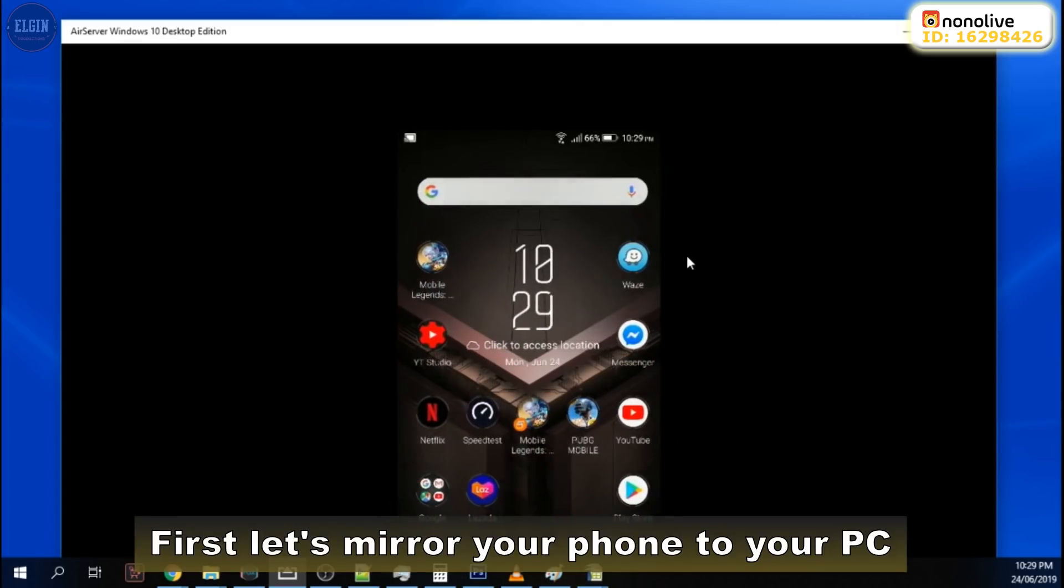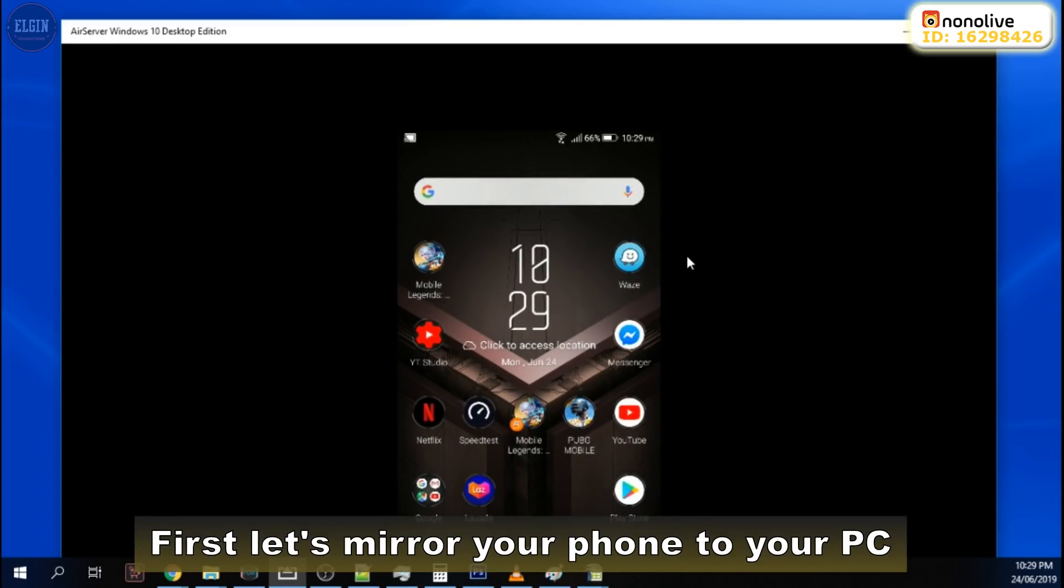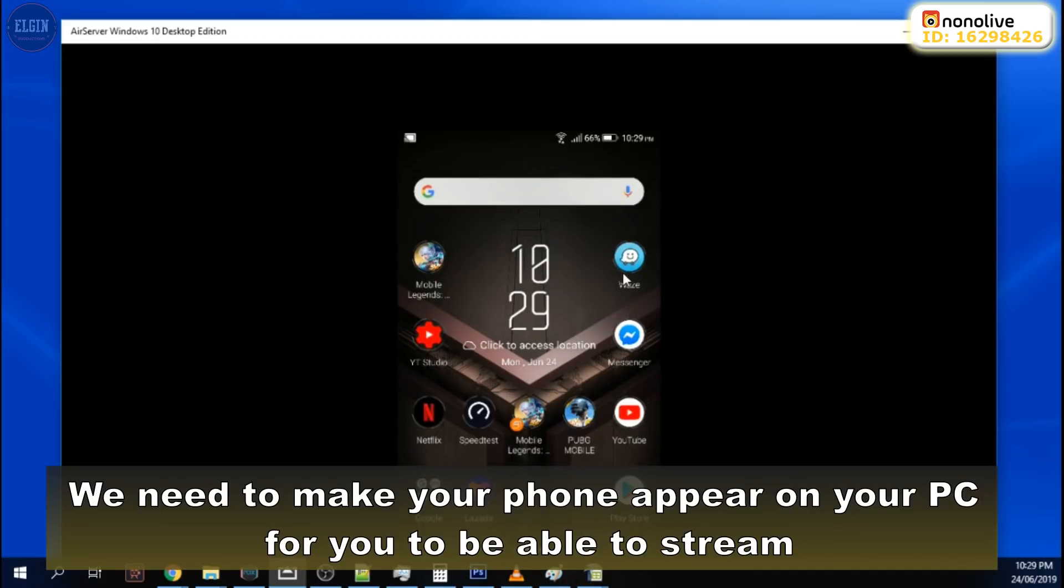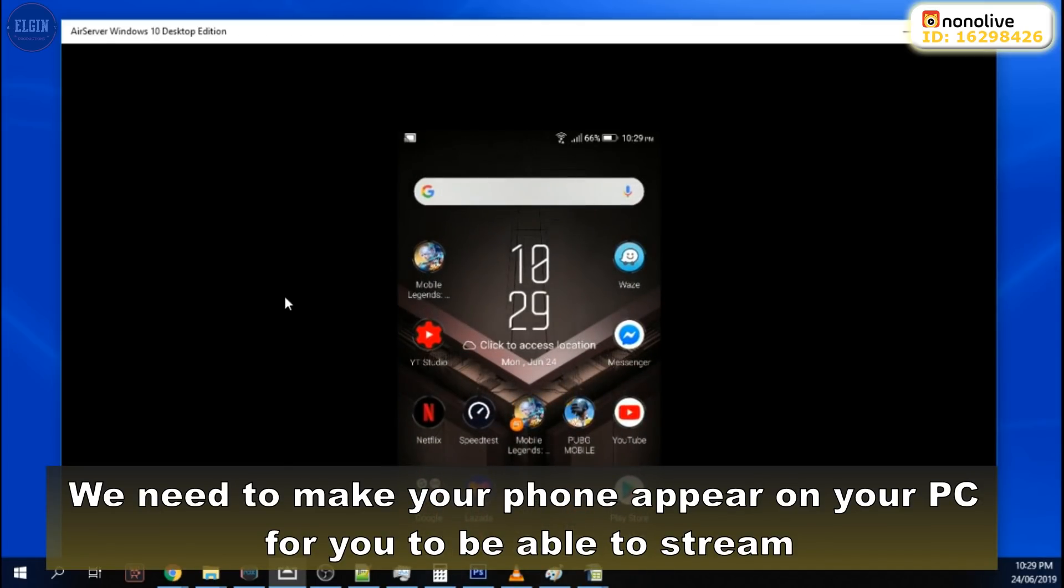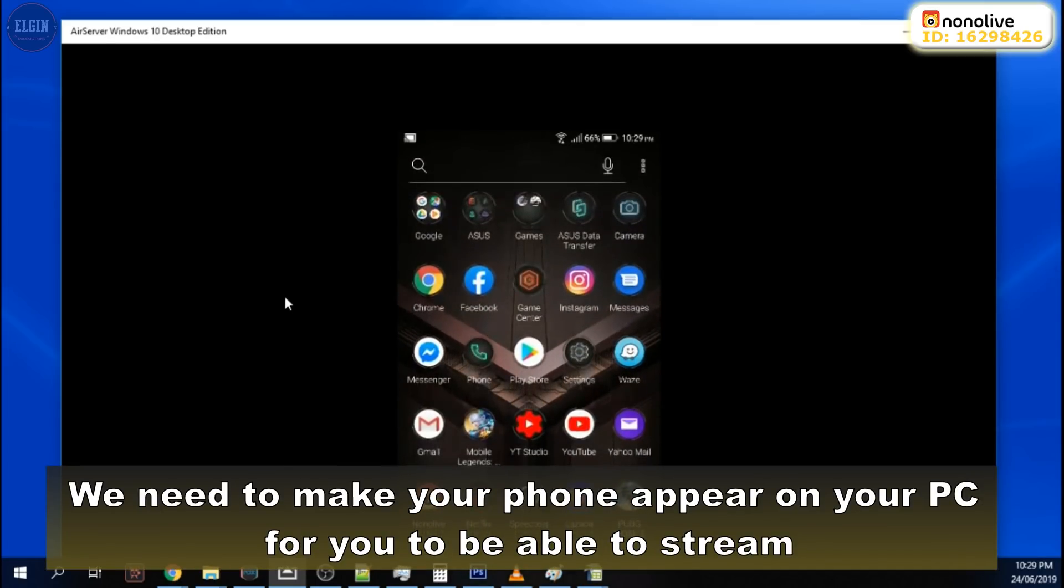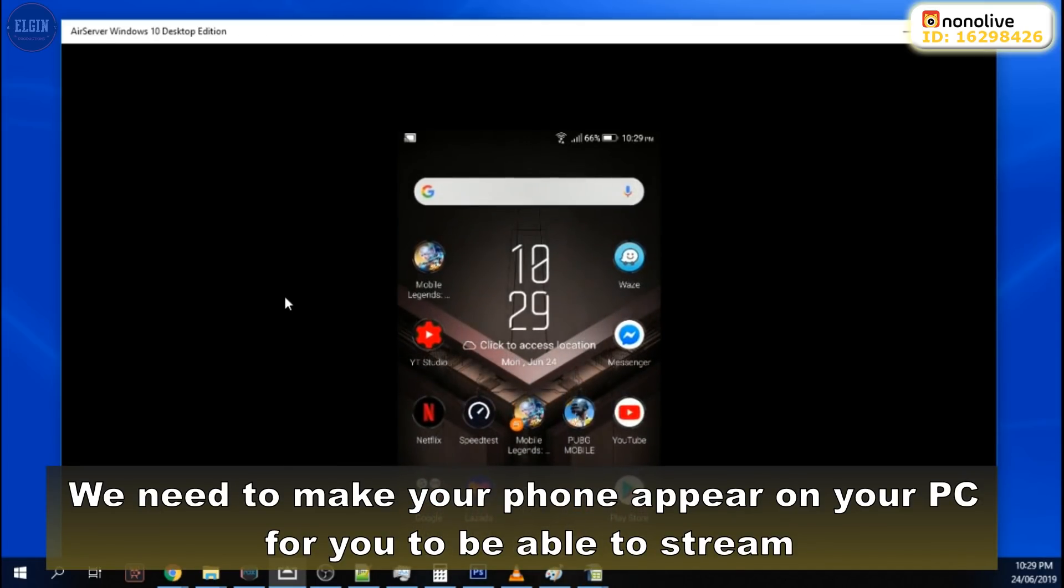First, let's mirror your phone to your PC. We need to make your phone appear on your PC for you to be able to stream.